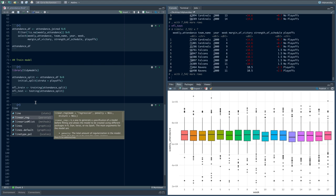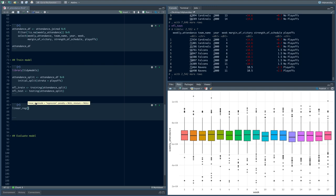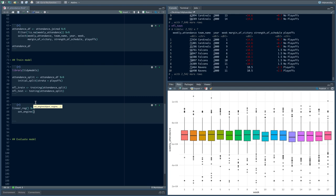In the tidymodels framework, the first thing you set up is a model spec — a model specification. We say what kind of model we want to do. For linear regression, we say we want to train a linear regression model with no regularization — just a plain vanilla linear regression. Then we call set_engine — we could set the engine to things like stan or other packages, but here we say set_engine equals lm. We'll call this lm_spec.